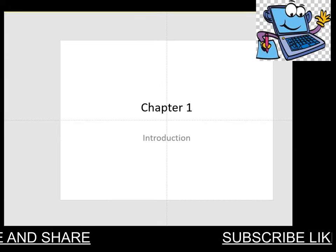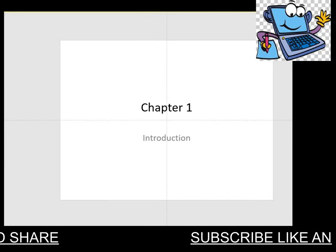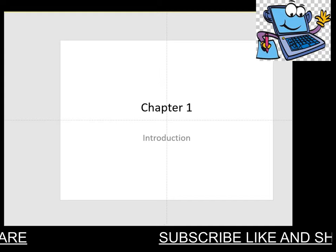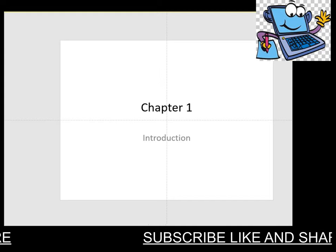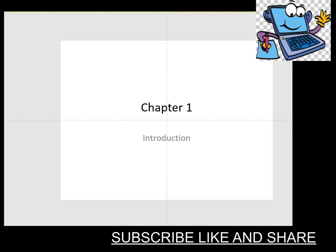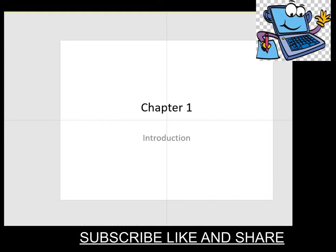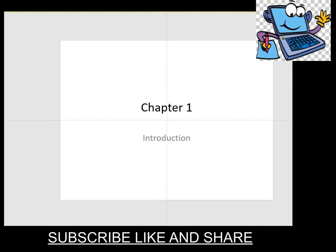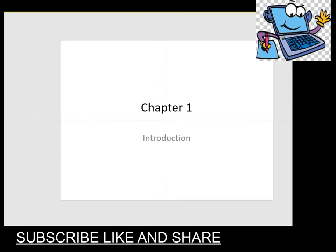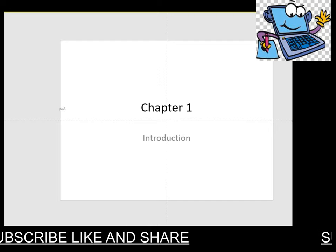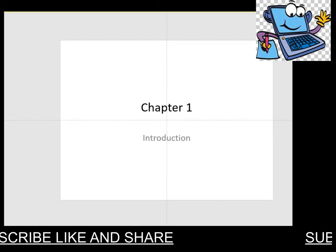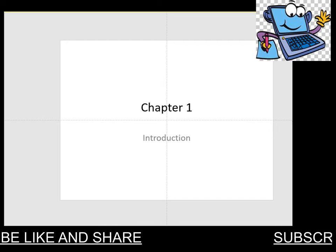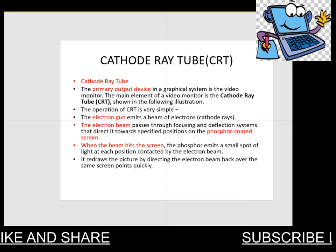Hello everyone, welcome to NEC Crackage. Today I am going to explain the cathode ray tube, which is a very important concept in computer graphics. It is also known as a display processor. Let's get started.